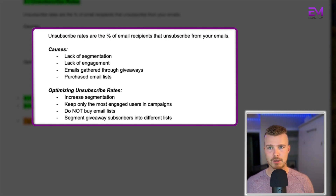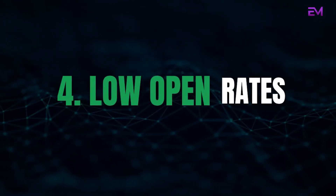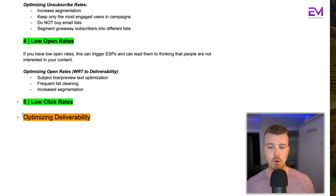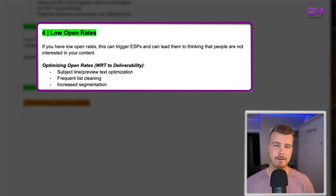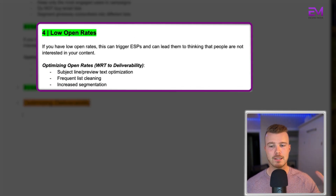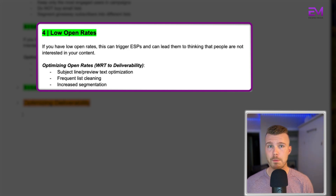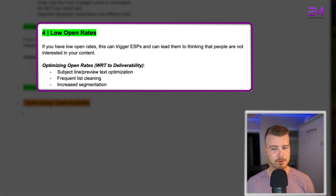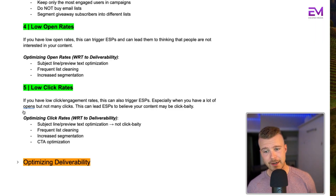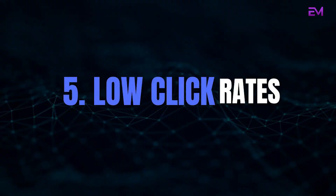The fourth area is low open rates. Low open rates can also trigger ESPs and signal that people aren't interested in your content. To optimize open rates with respect to deliverability, focus on subject line and preview text optimization, frequent list cleaning, and increased segmentation.